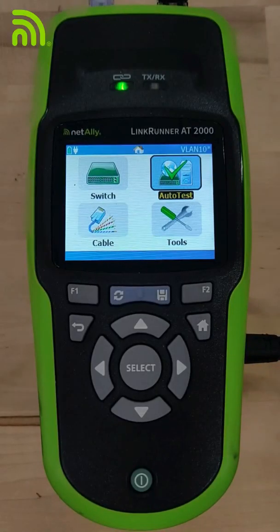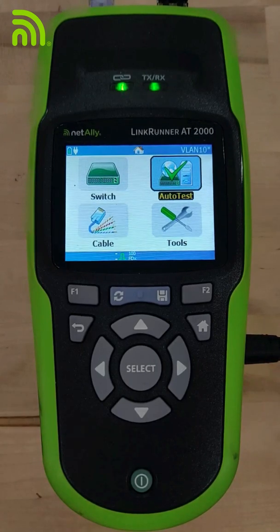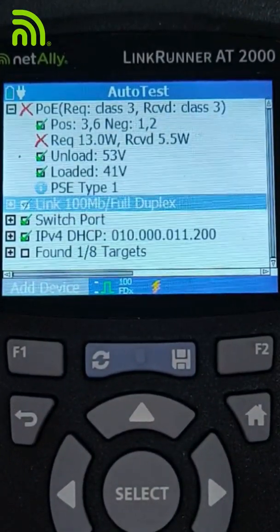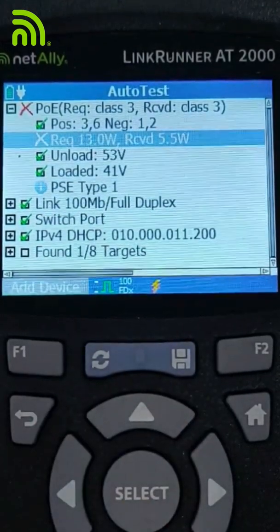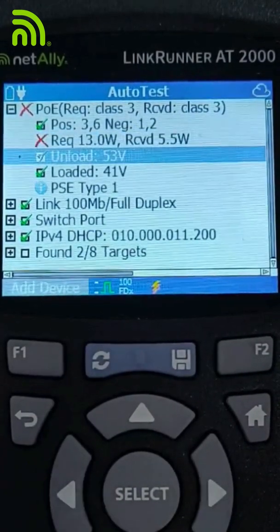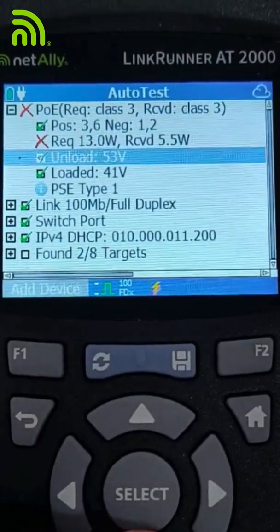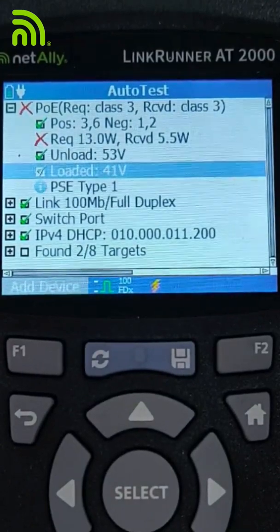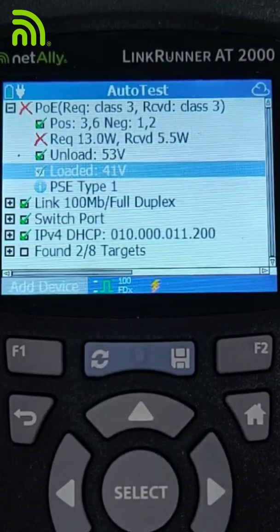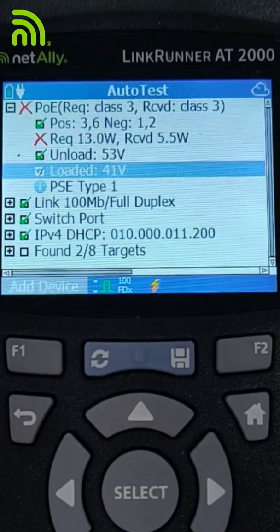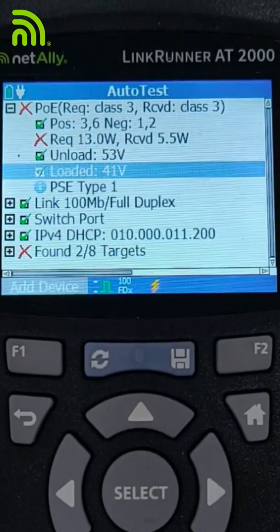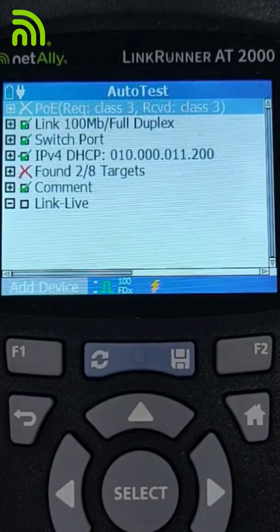Now what happens when there's too much resistance along the path between our switch and our end device? Let's do a quick PoE test and see what that looks like. In this case, we ran our PoE test and notice that we requested 13 watts of power but only got 5.5 watts. Our unloaded voltage was 53 volts and our loaded voltage was only 41 volts. This tells us this link is incapable of providing the power we need to run the device we're going to plug into it. We need to investigate where this resistance is coming from, or whether the switch just isn't capable of providing enough PoE. PoE failed — this link's not going to work for what we need, so we need to get it fixed.